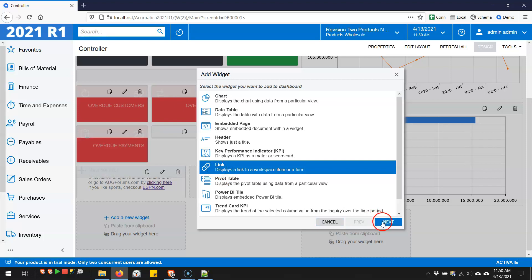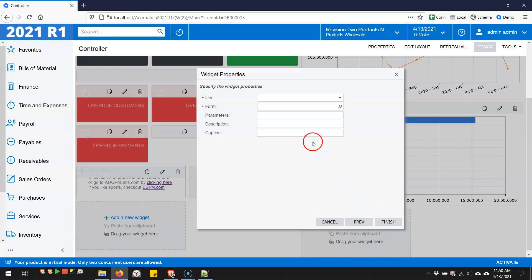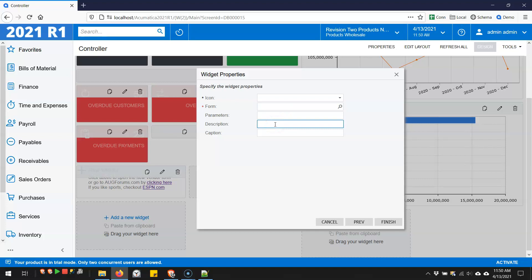That link widget allows you to pick an icon and navigate to a form in Acumatica. But there's also the ability to add a description to the link. And I really like that because it allows you to add HTML.